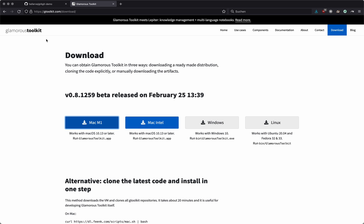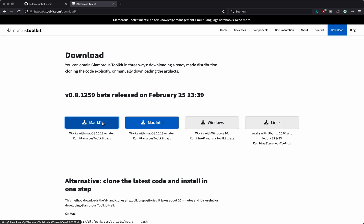And if we look at where I downloaded it from, well, from the website, 1259, released on February 25th, 1339. And the architecture of this machine is M1, the new Mac machines, new as of time of recording. And that is what I downloaded.